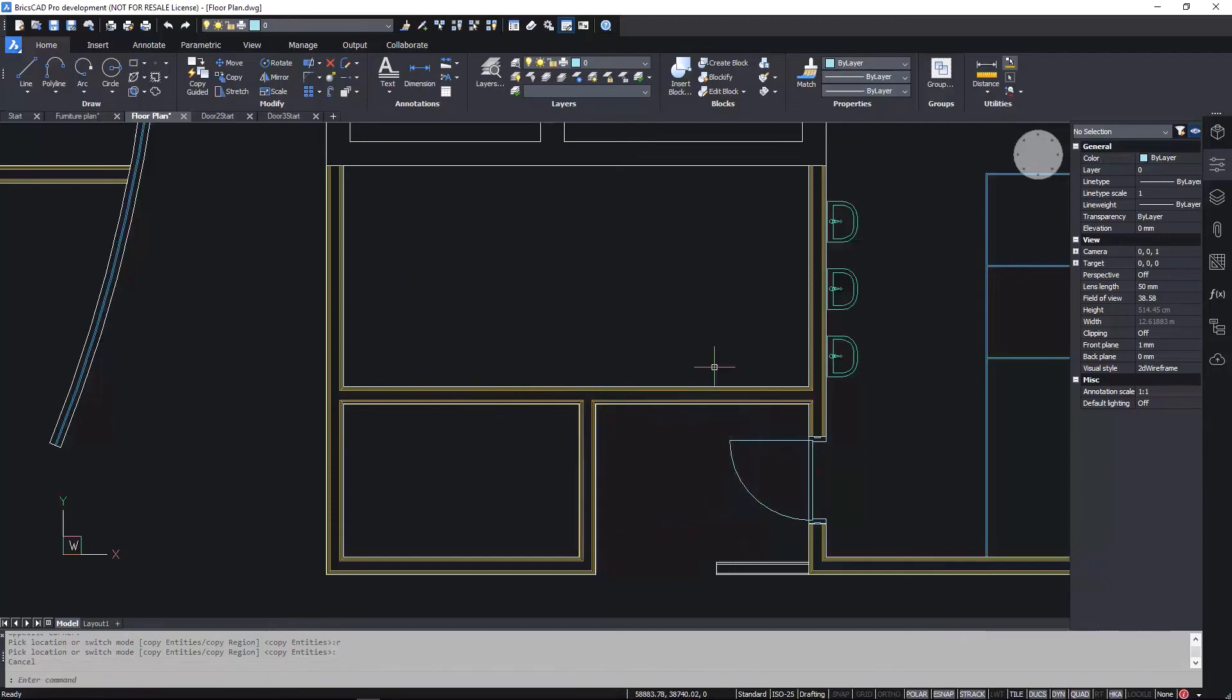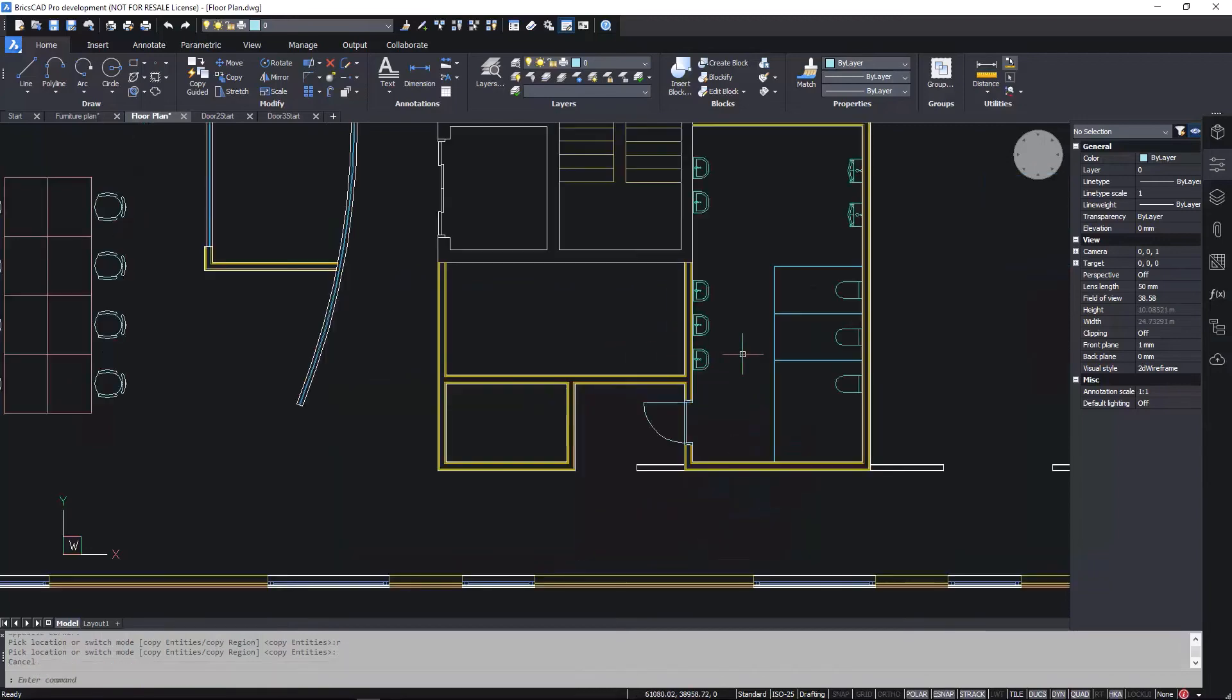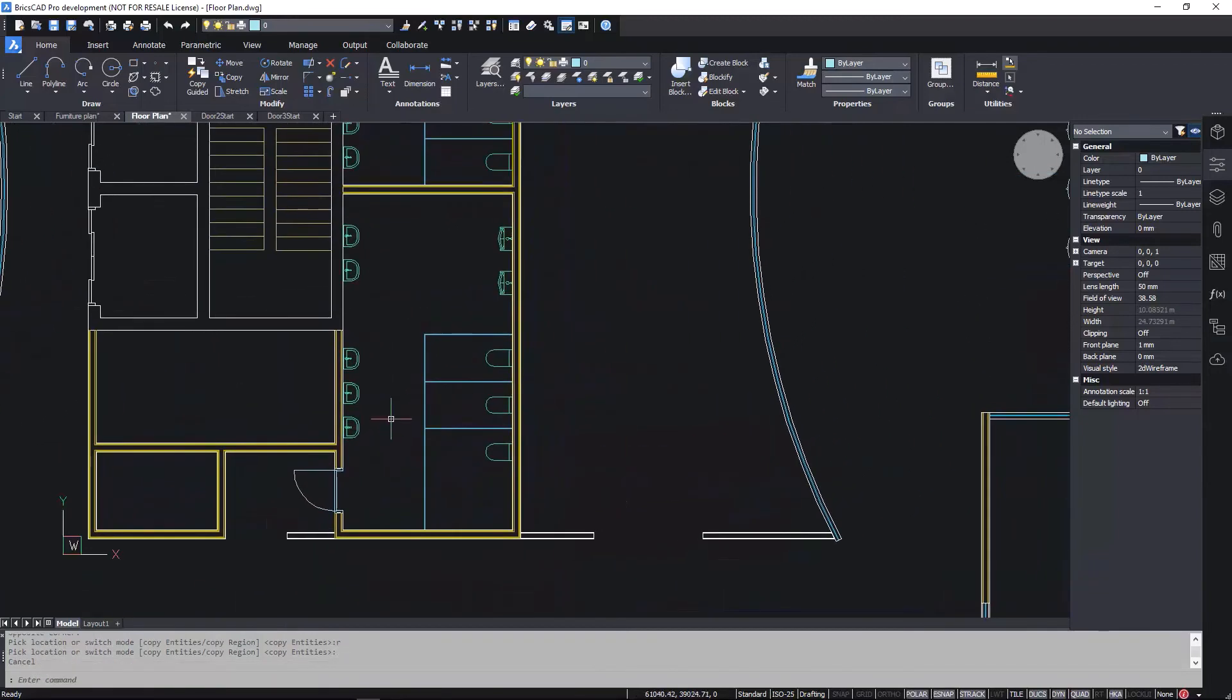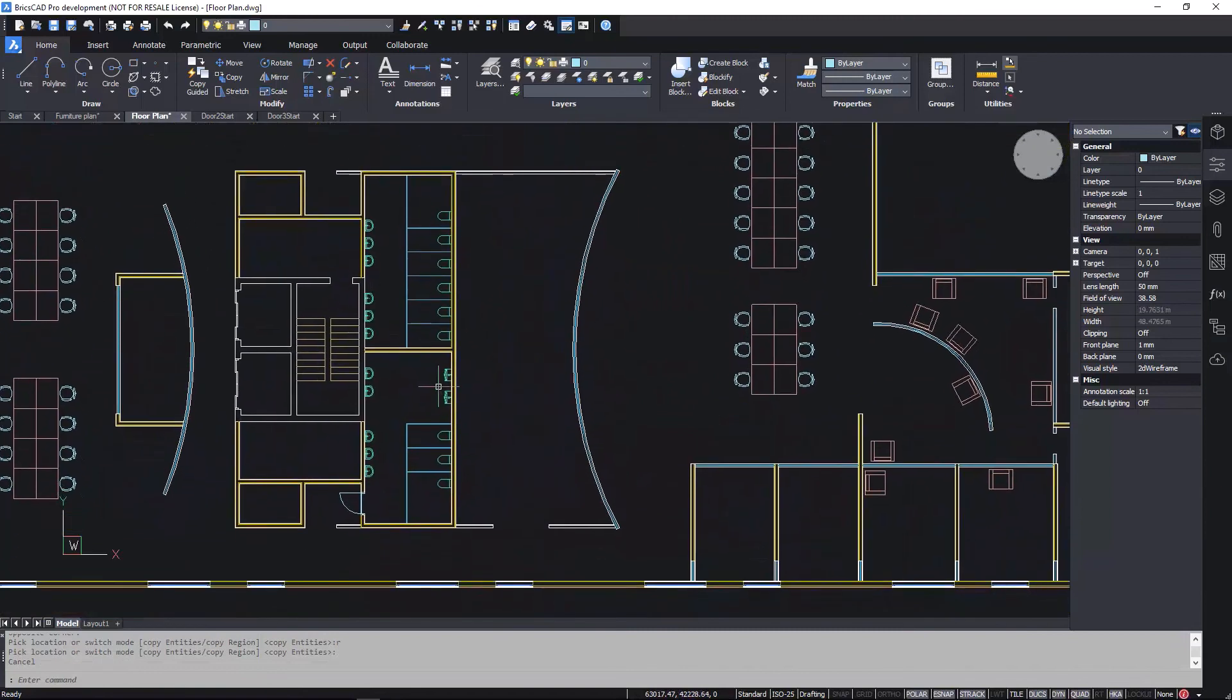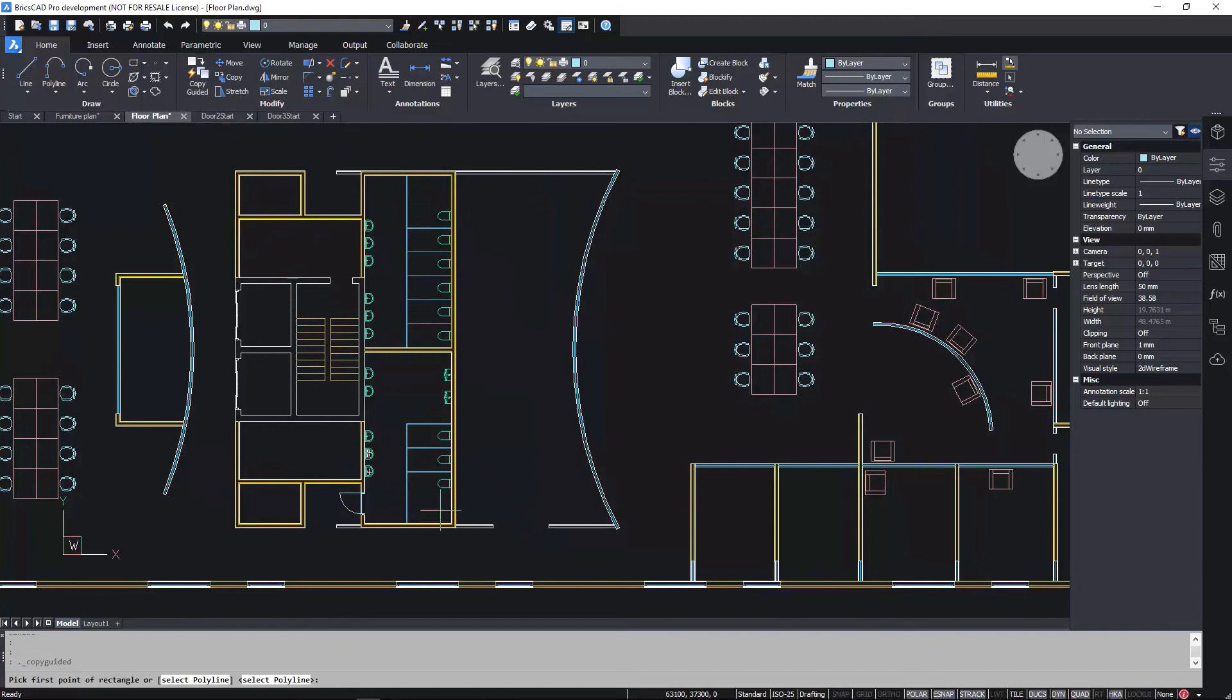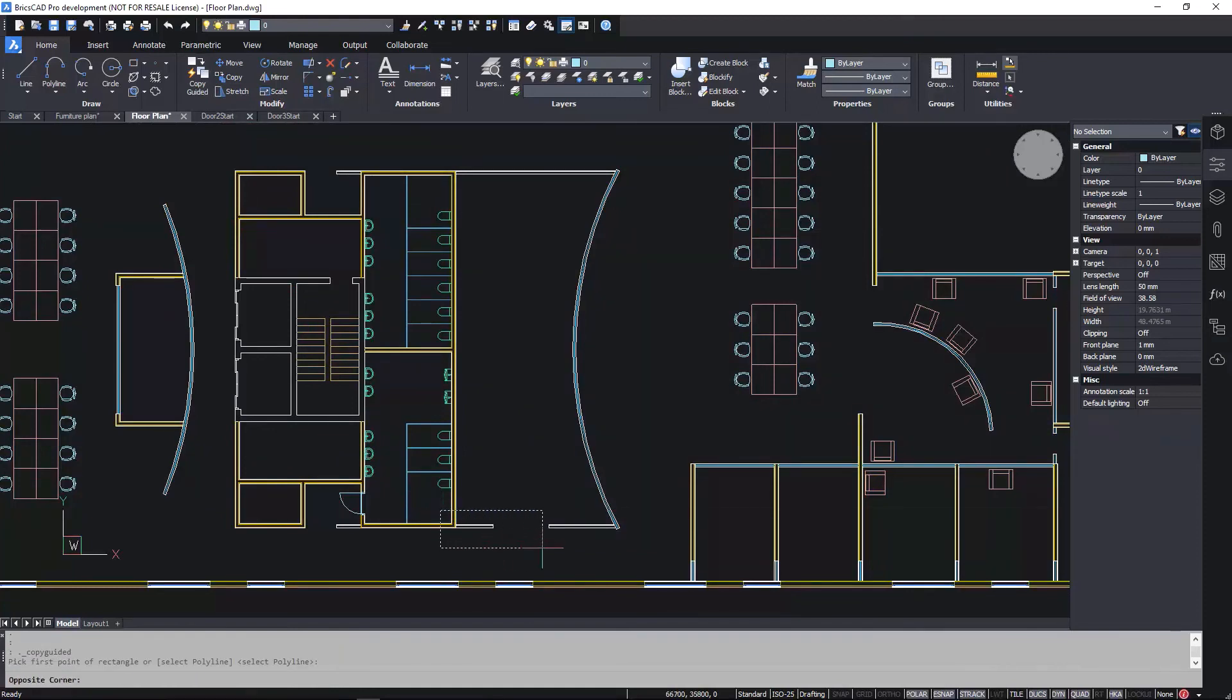Here, I have a large room with an opening on one side. I want to reproduce the opening on the other side. Using Copy Guided, I make sure to include the corner of the room and the opening in my selection window.